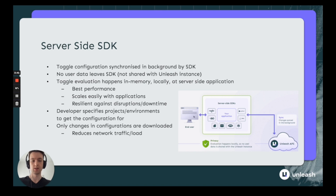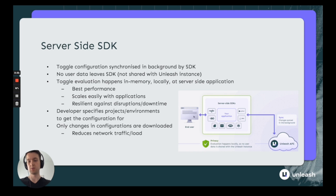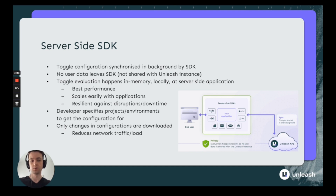Server-side SDKs are also resilient against any kind of disruptions to the Unleash API. Because they sync toggle configurations and hold them in memory, even if the Unleash API is unavailable, your server-side SDKs will be able to evaluate those feature toggles for end users. You can also specify exactly what projects and environments these SDKs get toggle configurations for through their tokens. And since only changes are downloaded, you reduce network traffic and load, keeping everything very small and very fast.